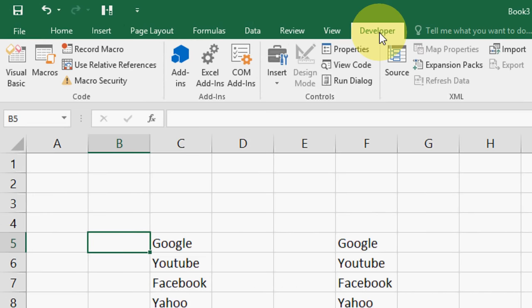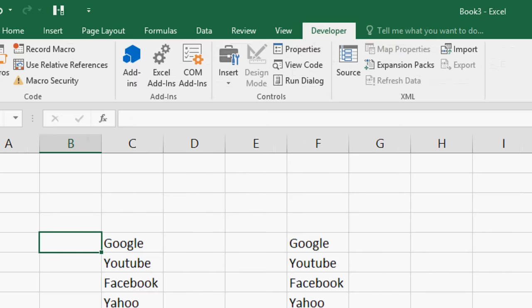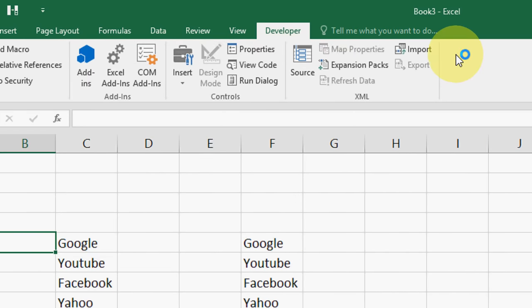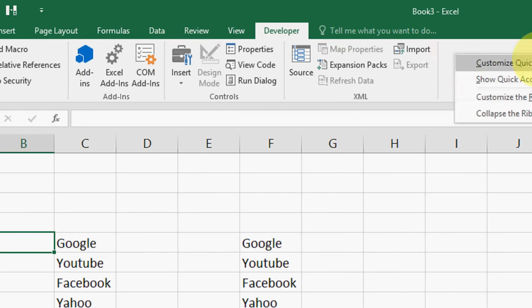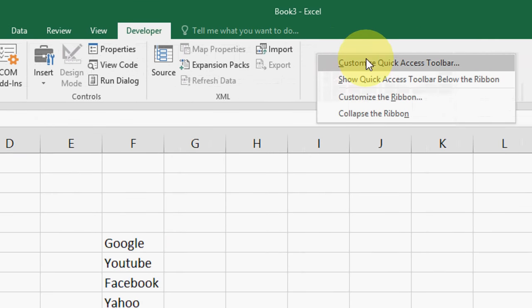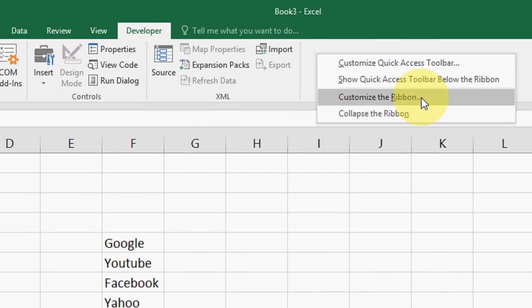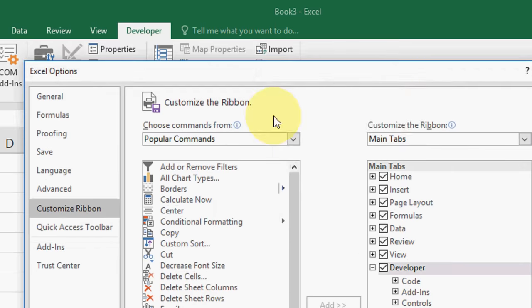For this you need to click on developer option. If you don't have developer option, right click anywhere here like this and click on customize the ribbon.